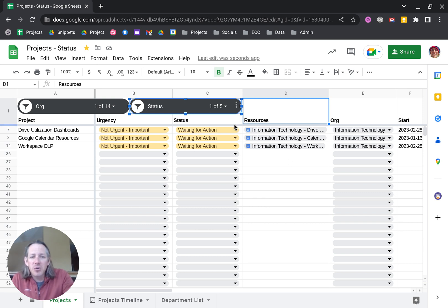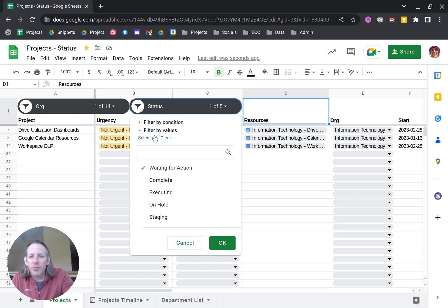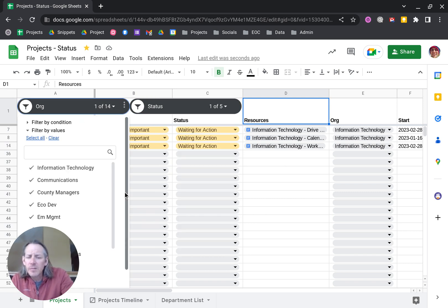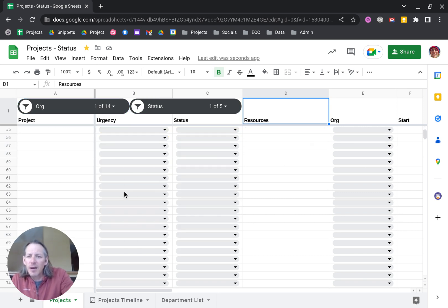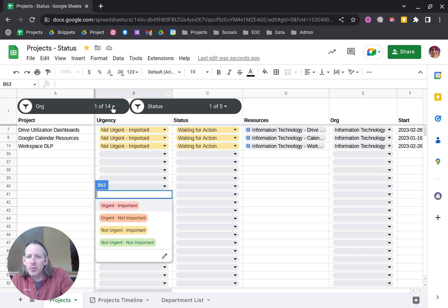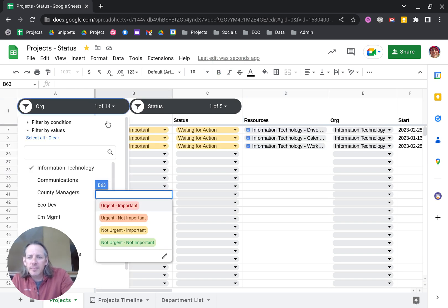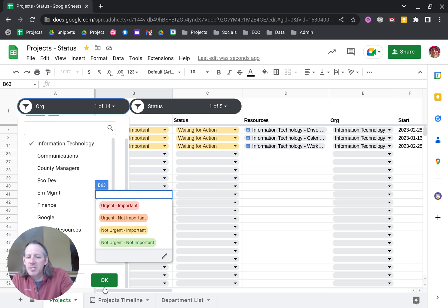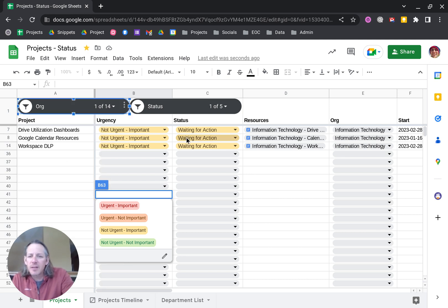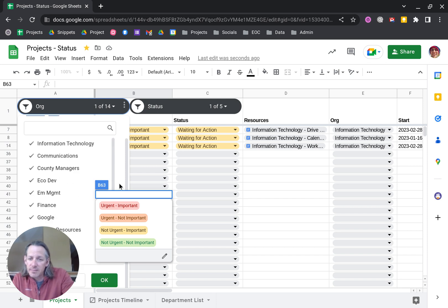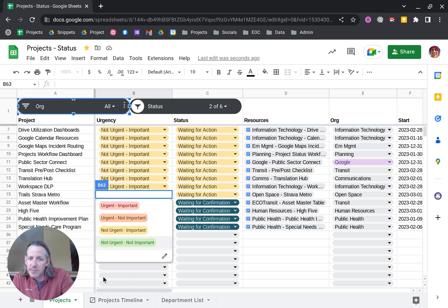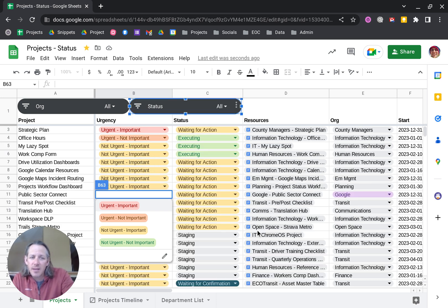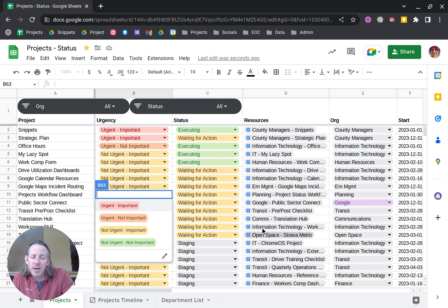So in order to get back to the full view, you just come in here and select all. Oops, I didn't actually save it. Good lord, I'm struggling today. I am dangerously low blood caffeine levels, clearly. So let's select all, let's go down, let's click OK. And then let's do the same thing here. Let me select all. OK. And we've got all of our projects back.